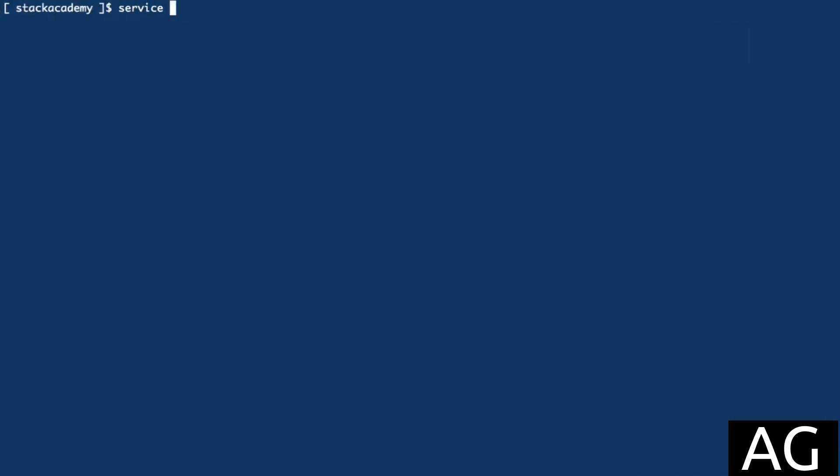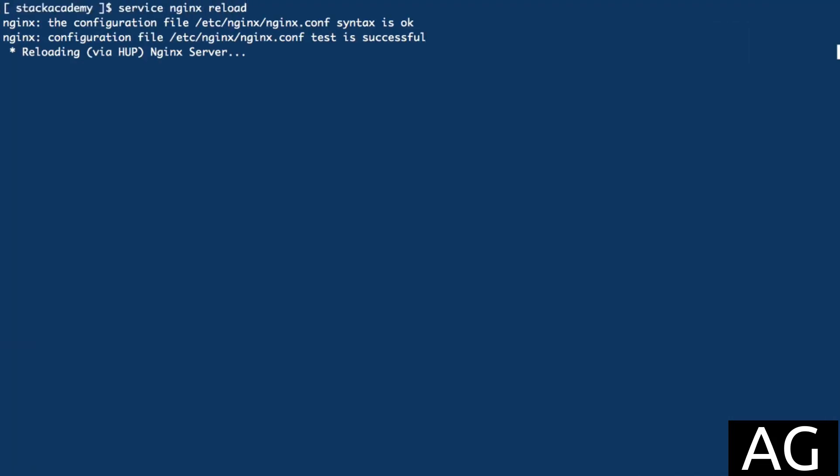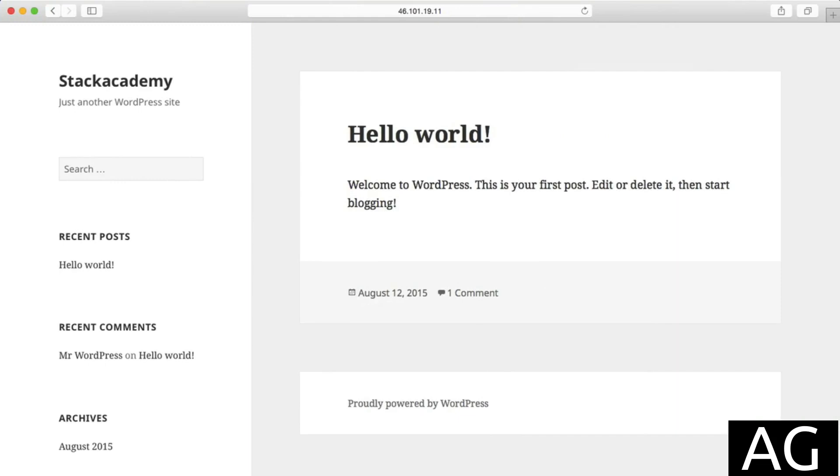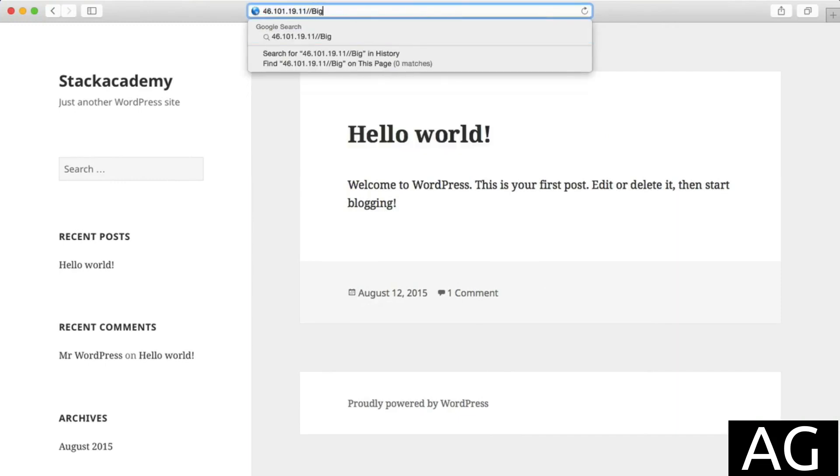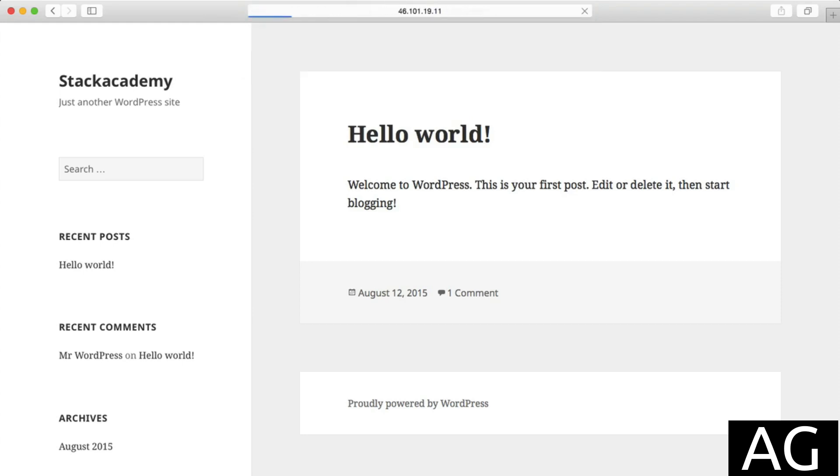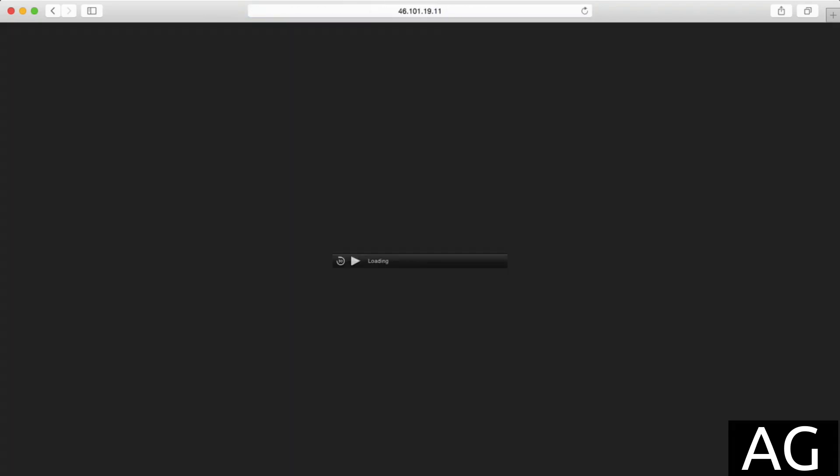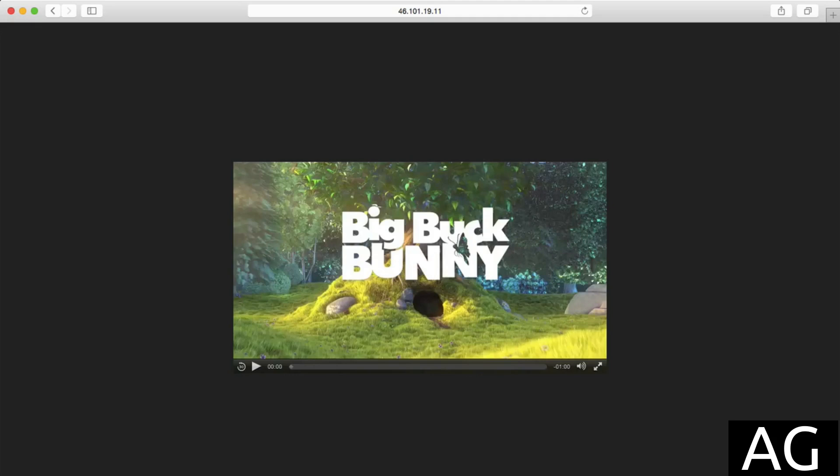Now, if we save this, reload the configuration file and head over to the browser, I'll navigate to that video file by going to /bigbuckbunny.mp4 and sure enough, after a second or two, the video starts playing as expected.